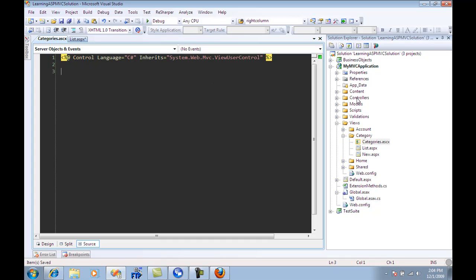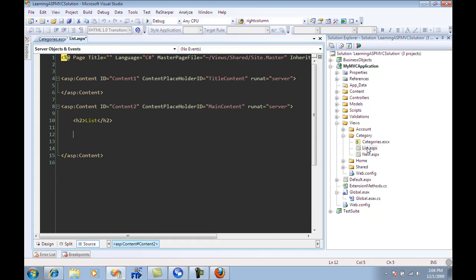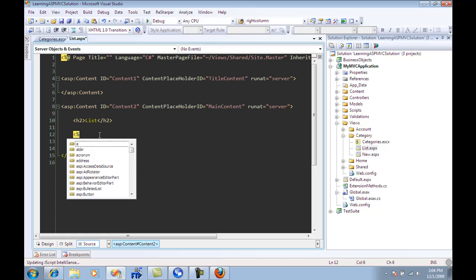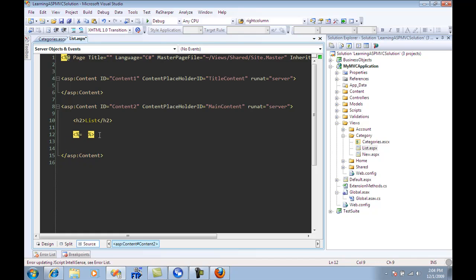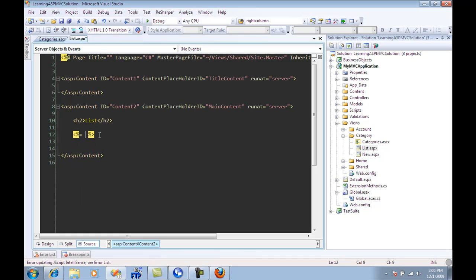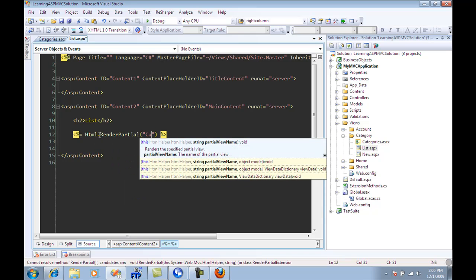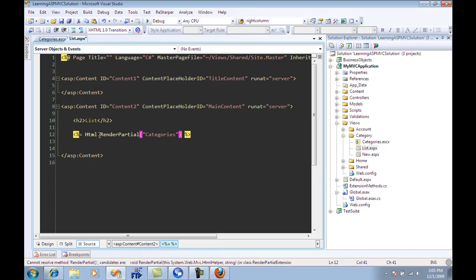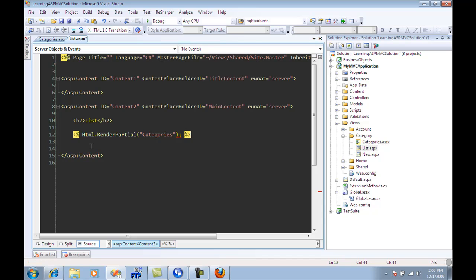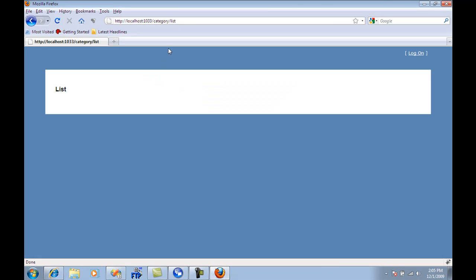Now if I just want to render it out, it's pretty simple. If I just go over here and say HTML dot render partial, and I can just say the name categories. And I will go over here and build this, go over there and refresh the page.